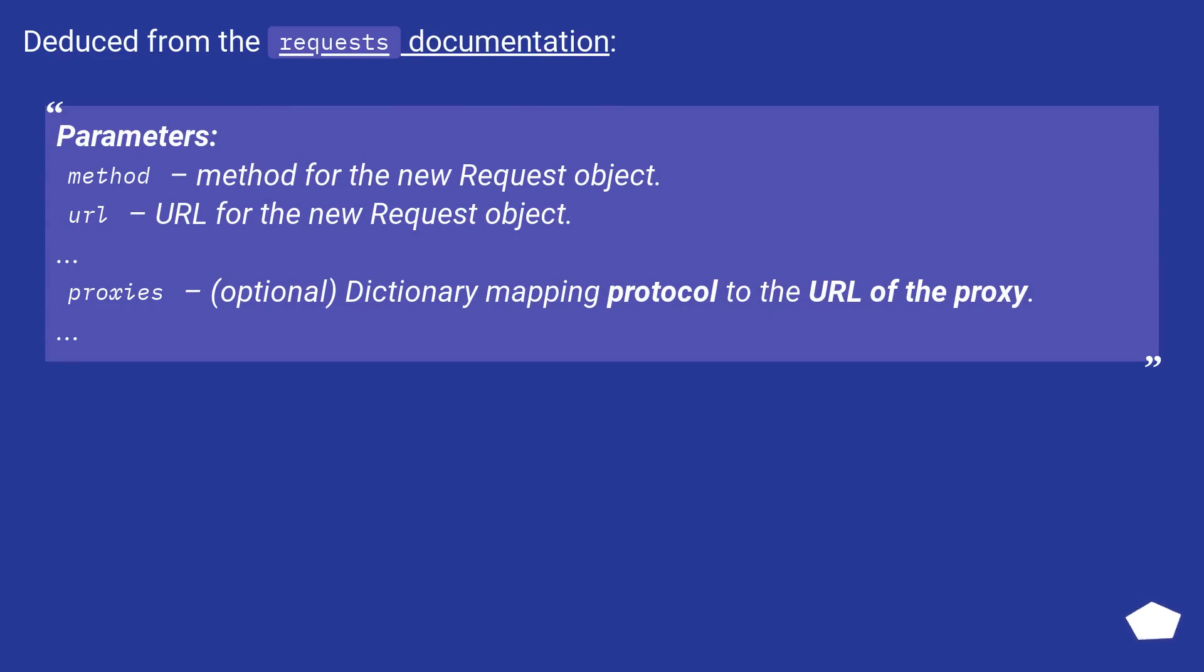Deduced from the requests documentation: Parameters: method – method for the new Request object. url – URL for the new Request object. proxies – (optional) Dictionary mapping protocol to the URL of the proxy.